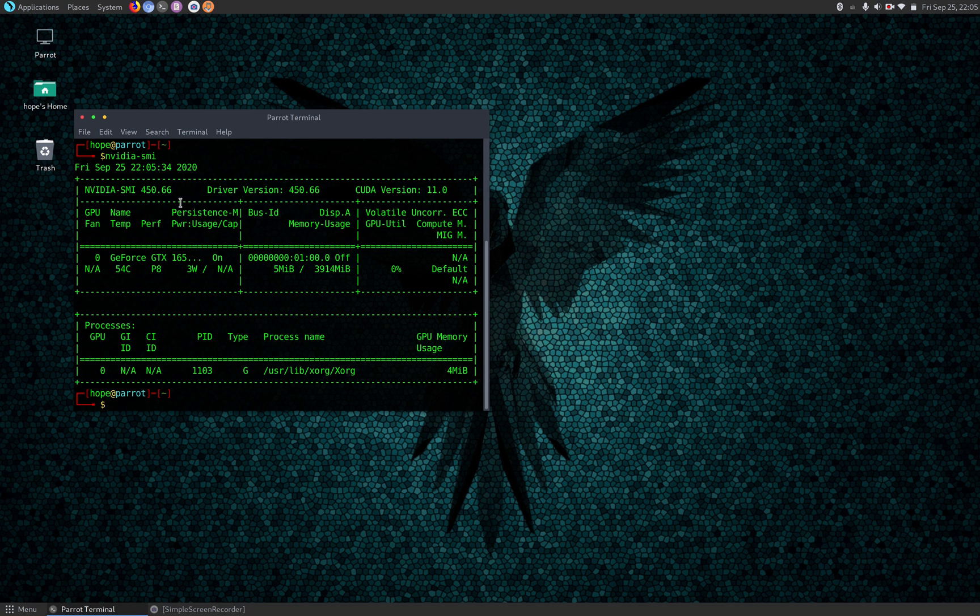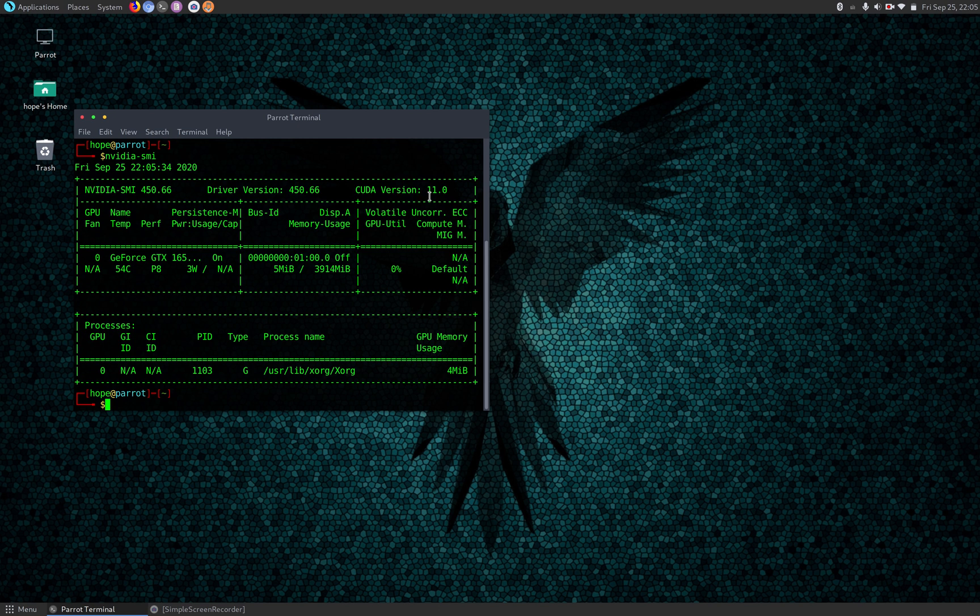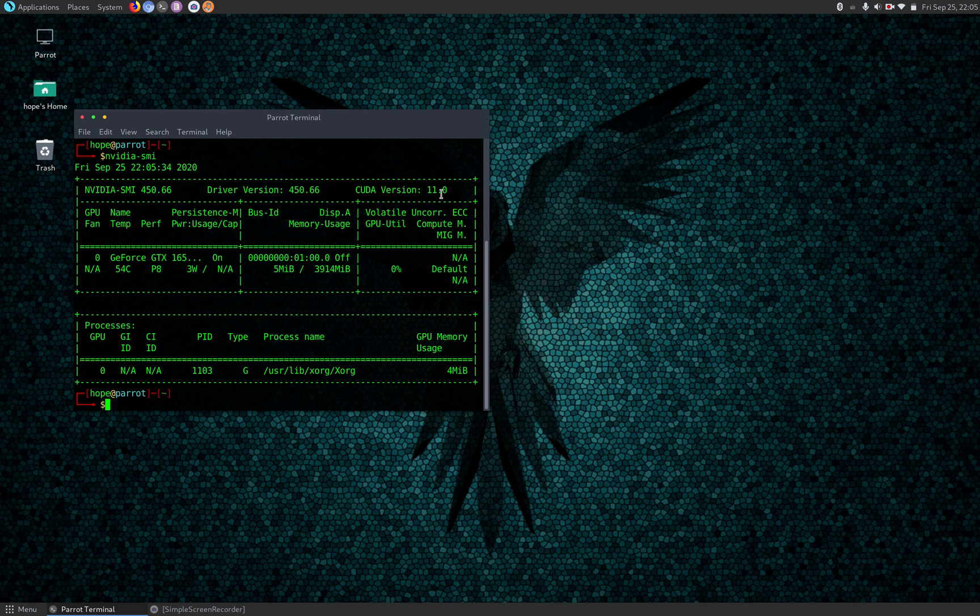As you see right here, we have the NVIDIA driver version 450.66 and the CUDA version 11.0 installed in the system. That's pretty much it for today's tutorial. Thank you for watching and I'll see you guys in the next video. Bye-bye.